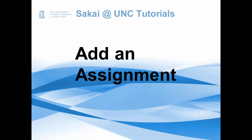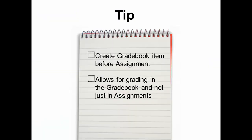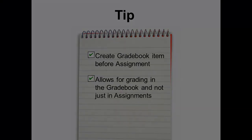In this tutorial, I will show you how to add an assignment. First, I'd like to share a tip that it's best to create a gradebook item for your assignment before creating the actual assignment. This allows for grading to take place in the gradebook as well as in assignments, and not just limiting you to one.